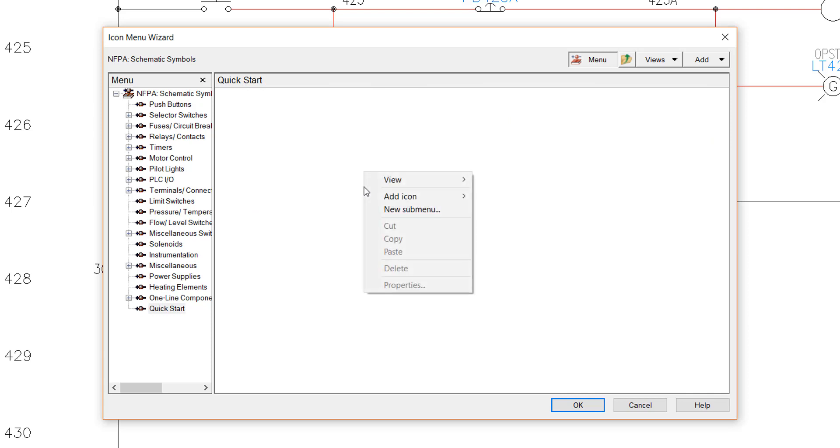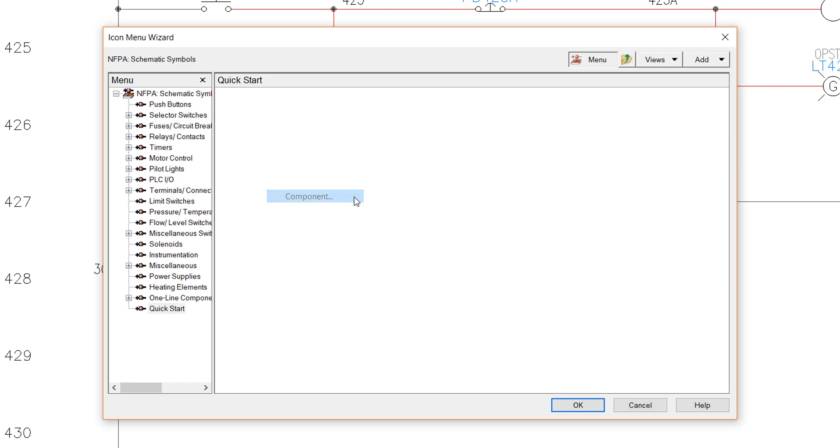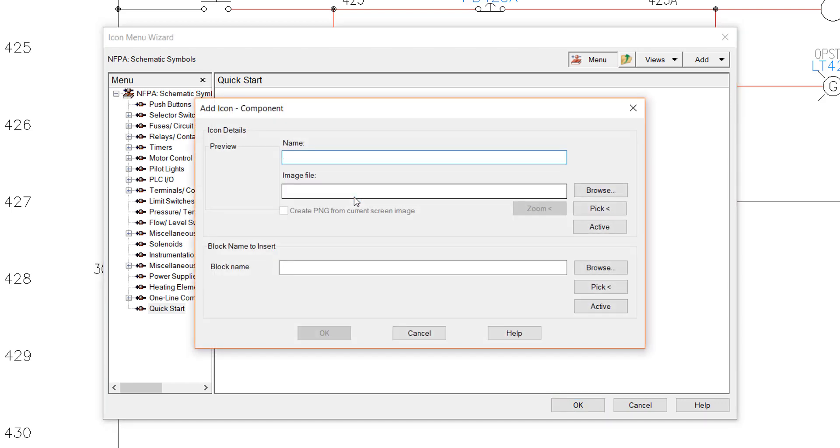Either click Add and select Component, or right-click in an empty area and select Add Icon, and then Component from the menu. In the Add Icon Component dialog box, we are again entering only three pieces of information.